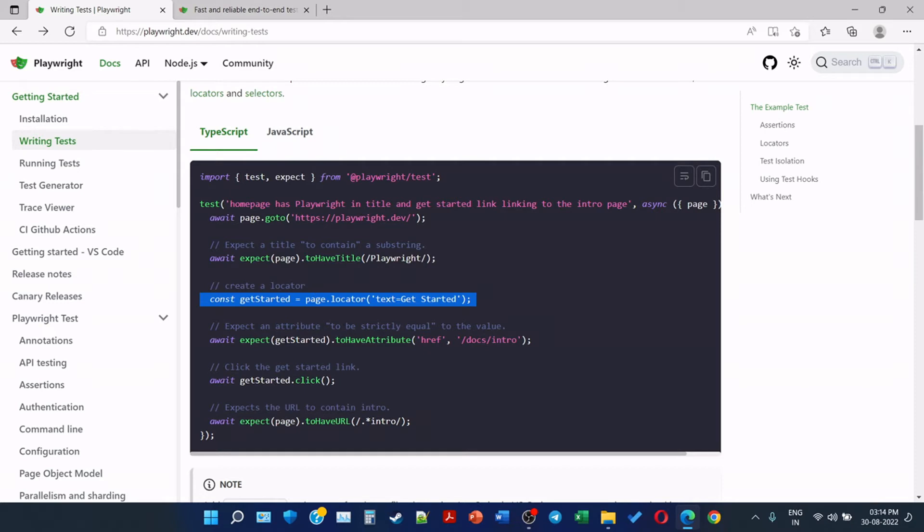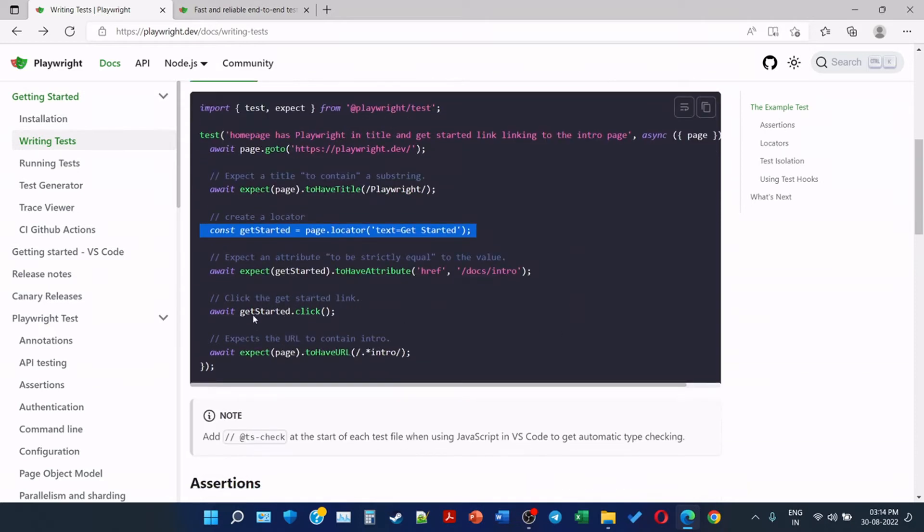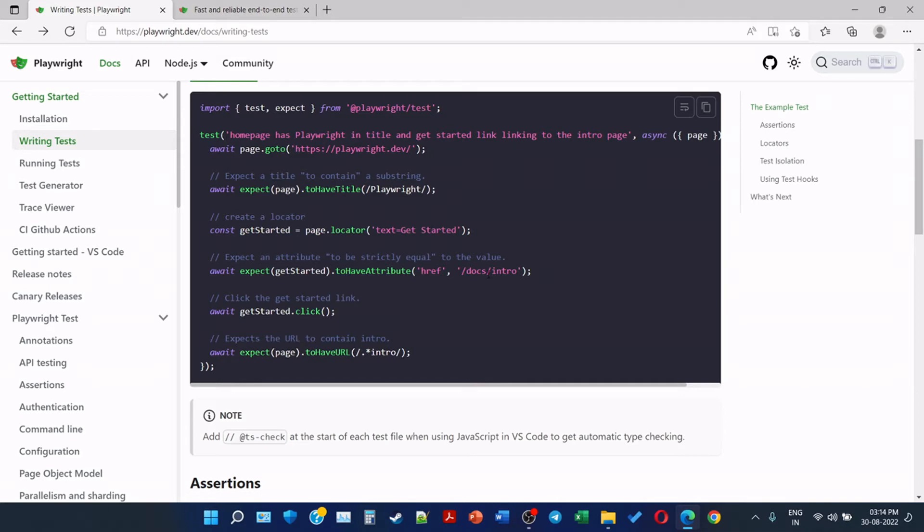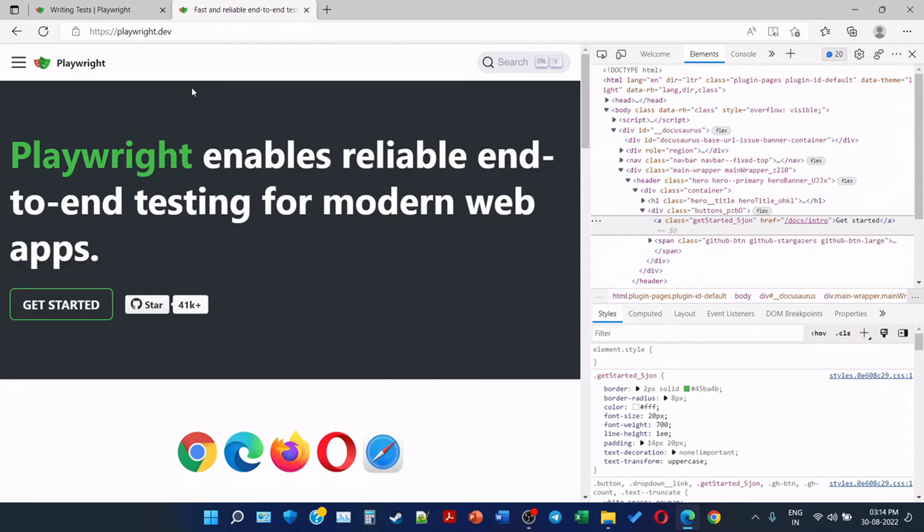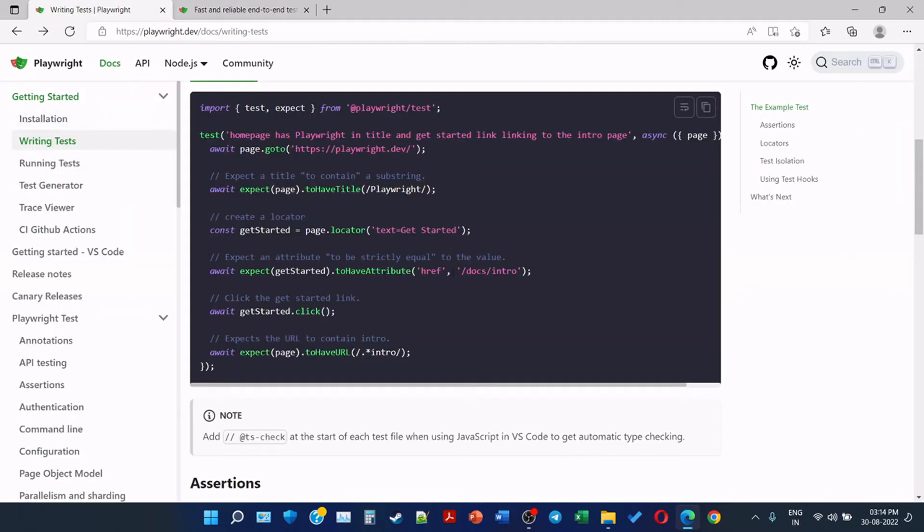Now expect the attribute to be strictly equal to the value. Await expect getStarted to have attribute href which has value /docs/intro. So as I explained, this href is an attribute and this is the value. So in this line of code we are asserting that the href should be strictly equal to docs/intro.